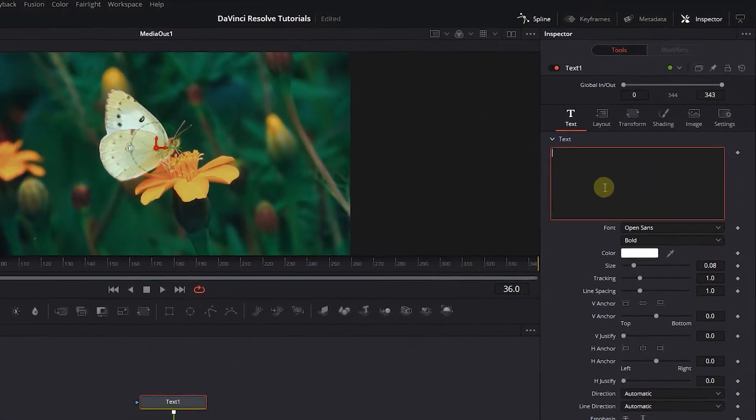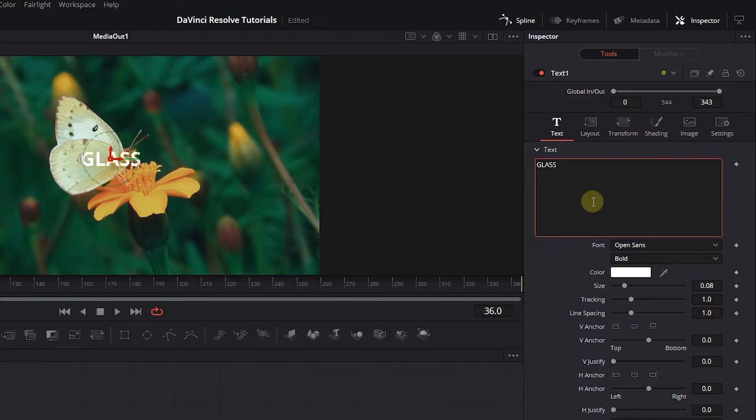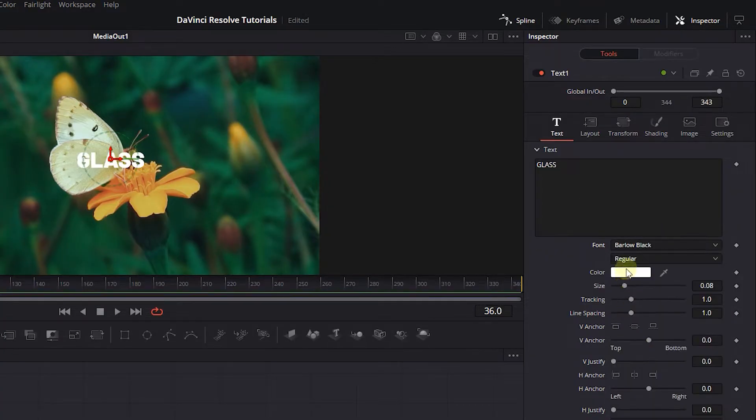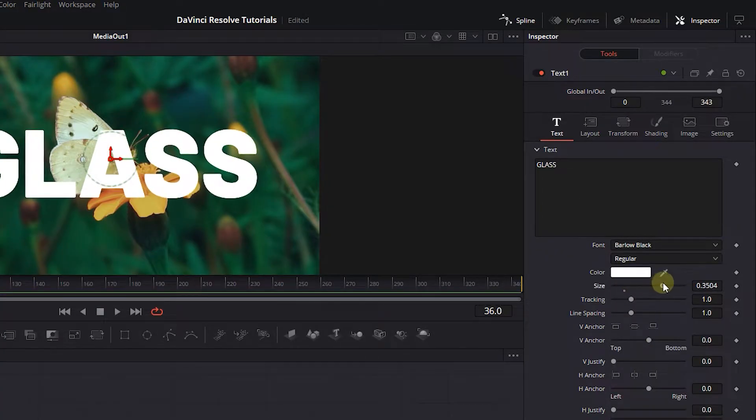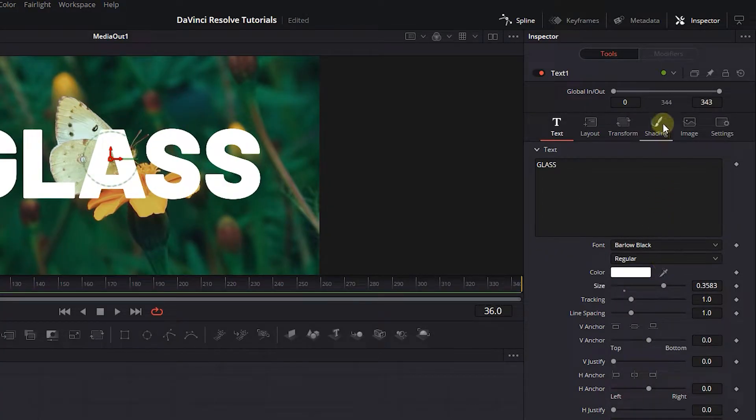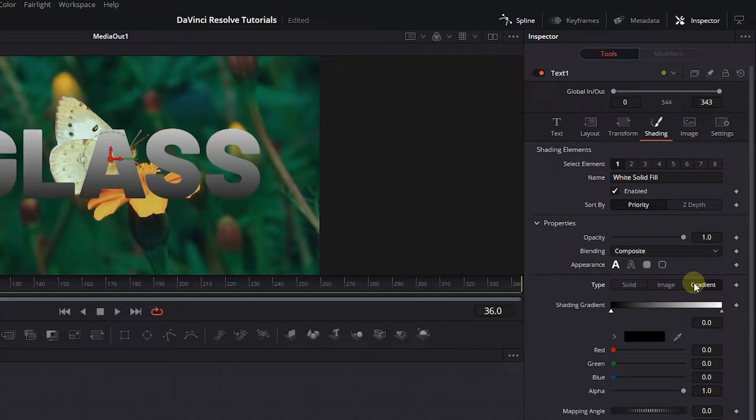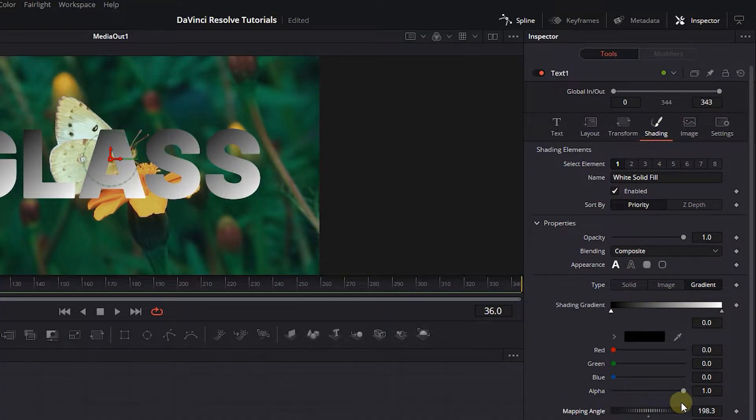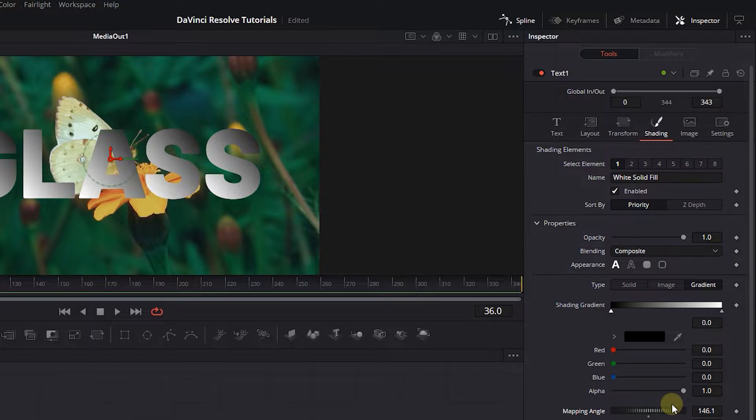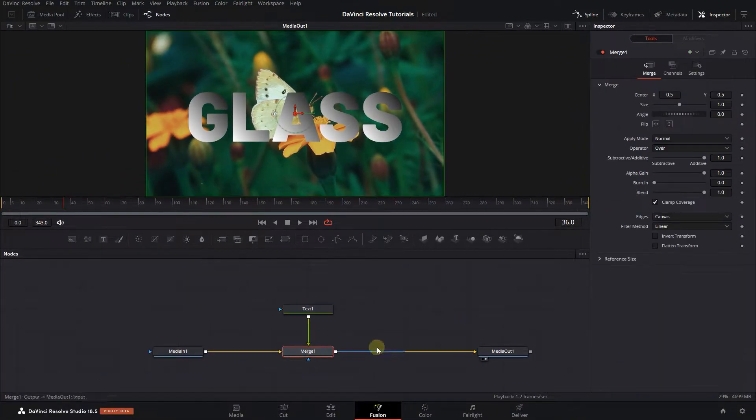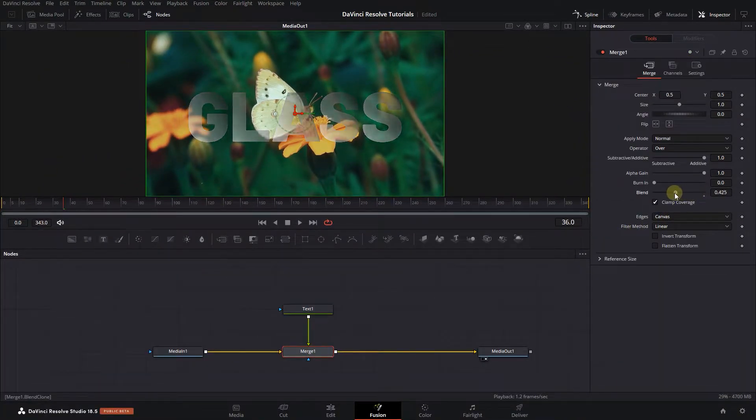Select the text and in the inspector, change its text and style to your liking. Now click on Shading tab. Change type to gradient and increase mapping angle to around 140. Select the merge node and decrease the blend mode to around 0.4.